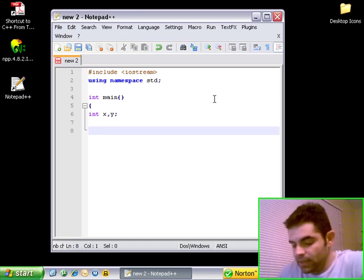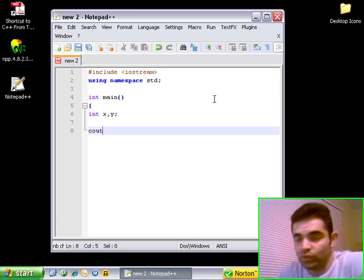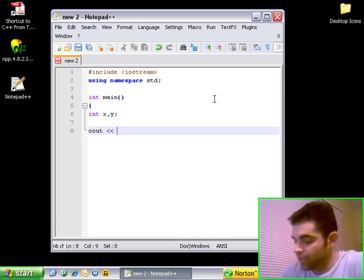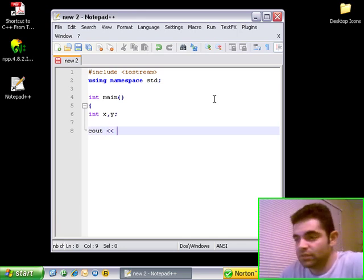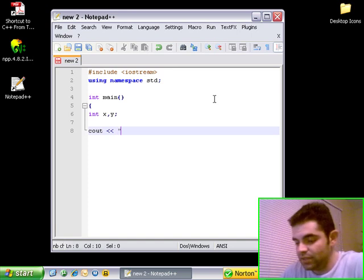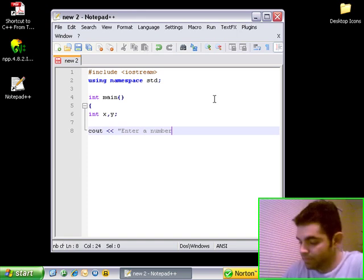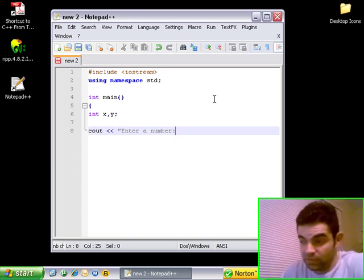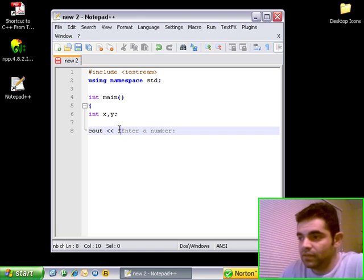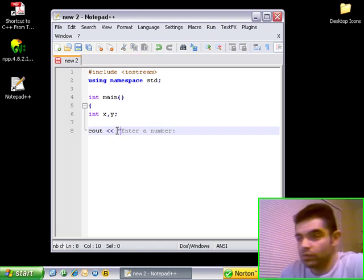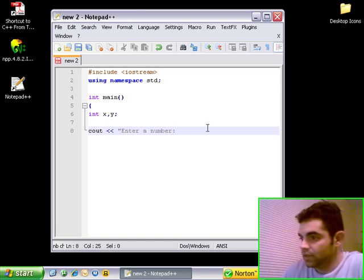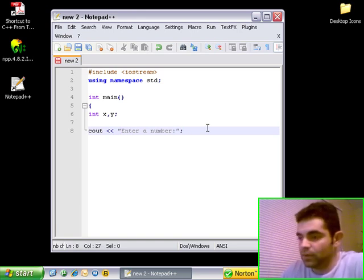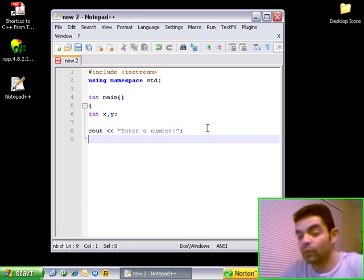Now, here is a line of code called cout, which is console output. What this does, it displays messages onto the screen. What we're going to ask the user here is to enter a number. Every time we write something that we want to be displayed, we have to use the quotation marks. So, enter a number, and another quotation mark and the semicolon to finish.